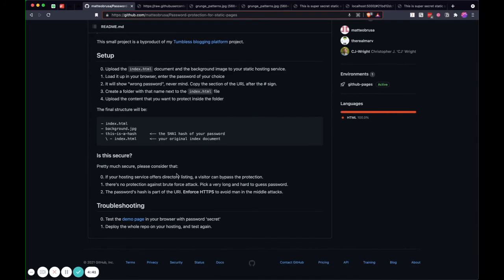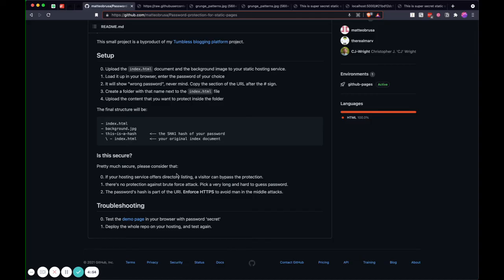The author basically gives us an answer. If your hosting service offers directory listing, a visitor can bypass the protection. Yes, if they can bypass the directory listing, it is not very secure. But if they don't have it, it's pretty much good enough. At least they need to know the password or the full hash of the directory to access it.